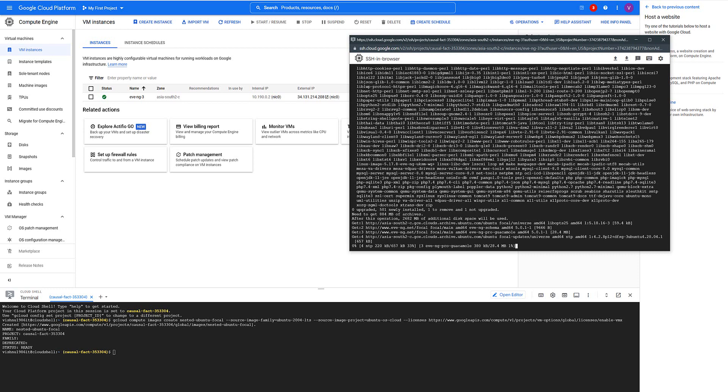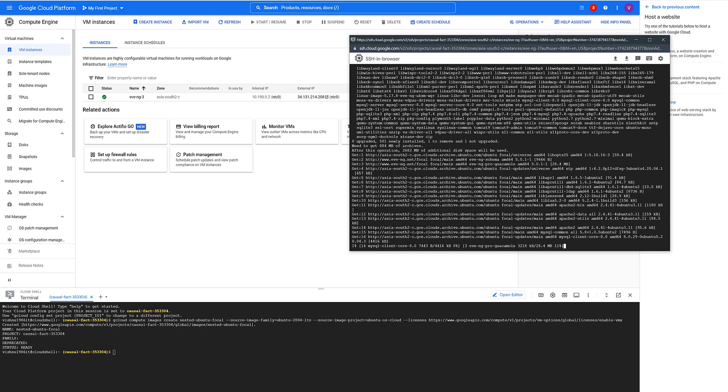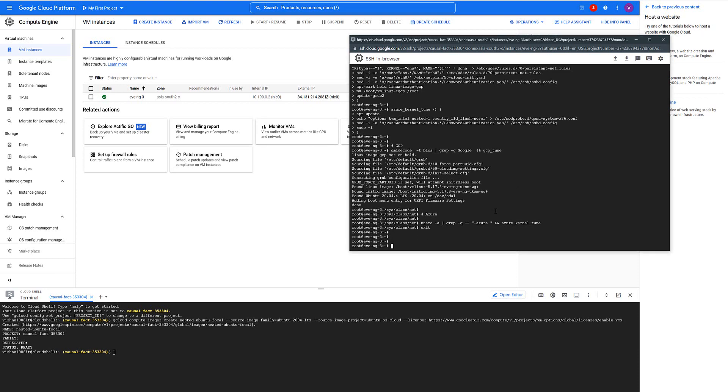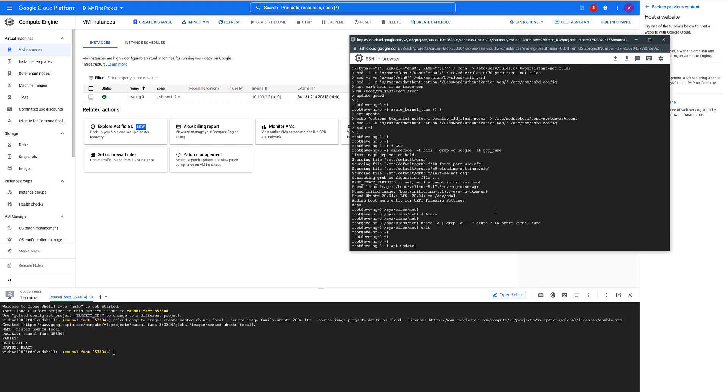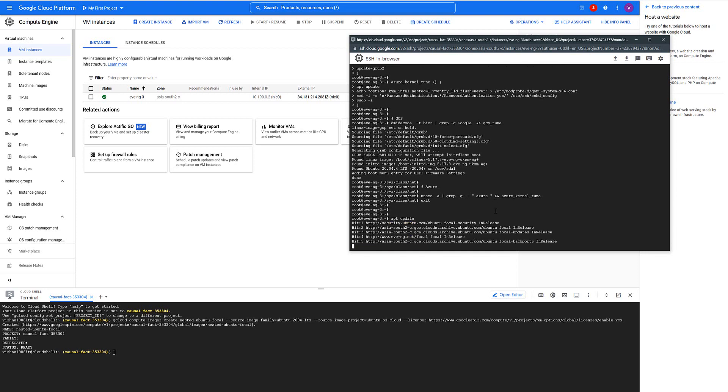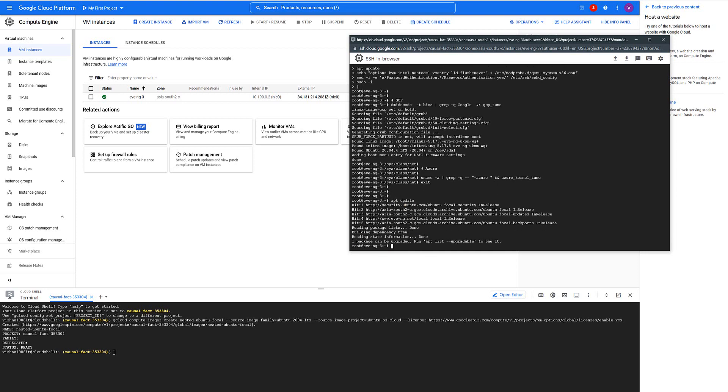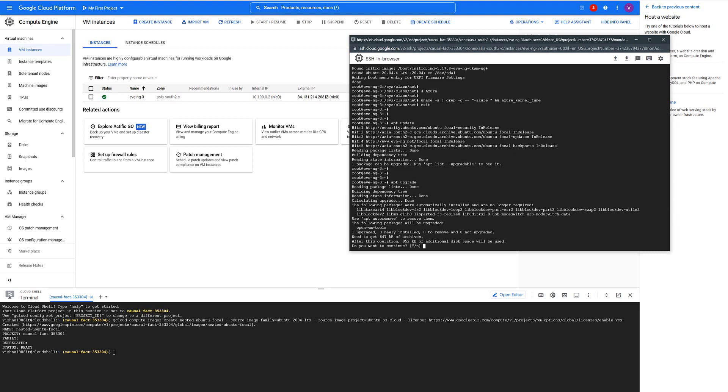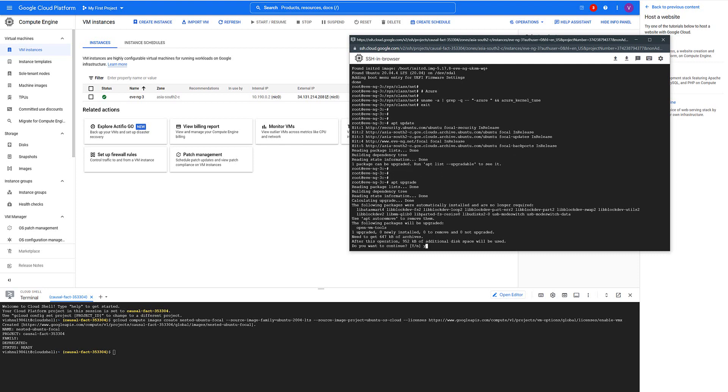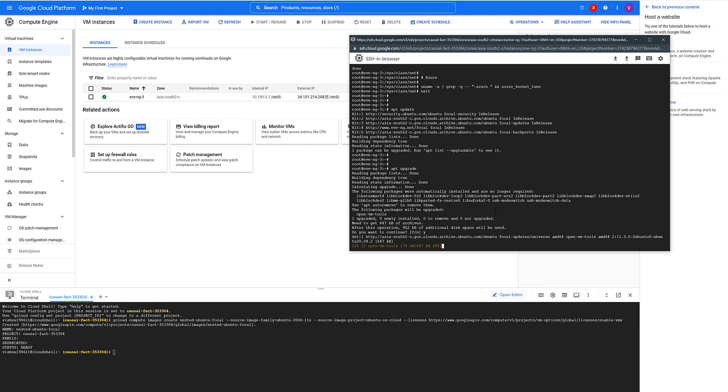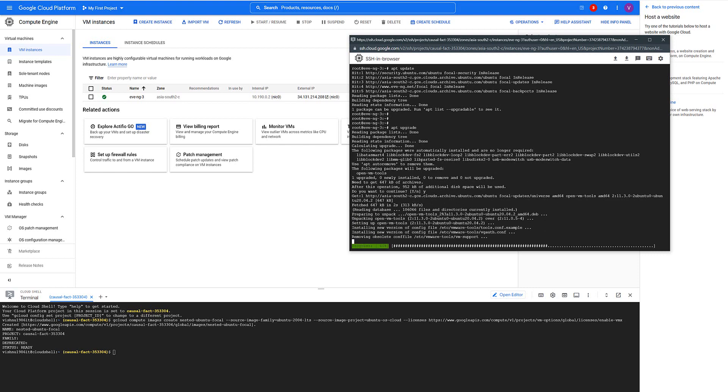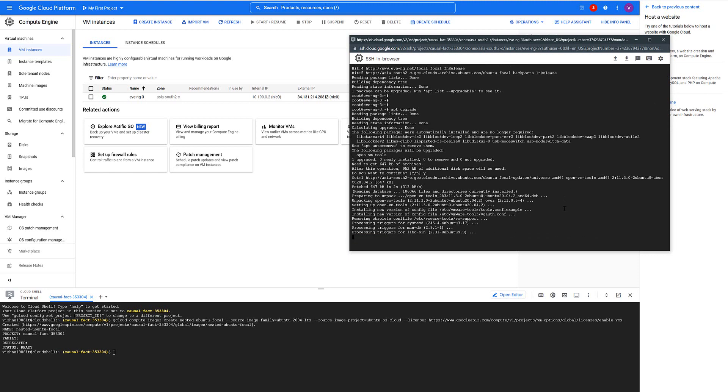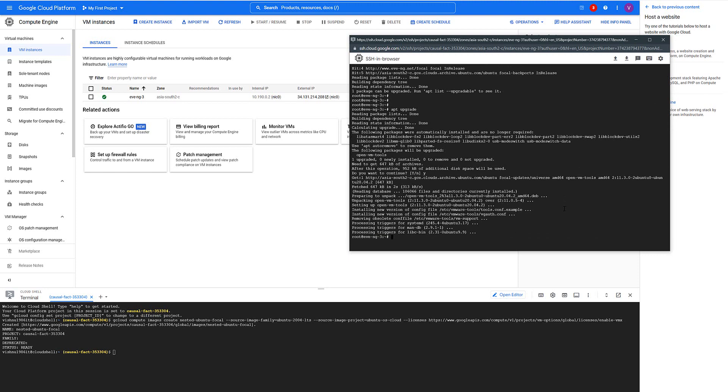Now as you can see the EVE-NG machine has been installed. Now we need to update it. To do that we have command apt update. It is not going to take much time and then we need to run upgrade command. When prompted press Y. Then what you need to do is you need to reboot this machine.